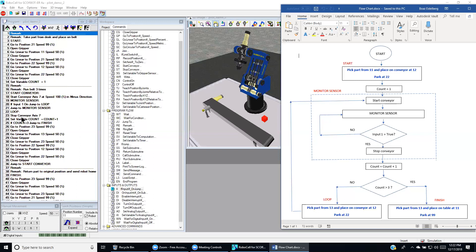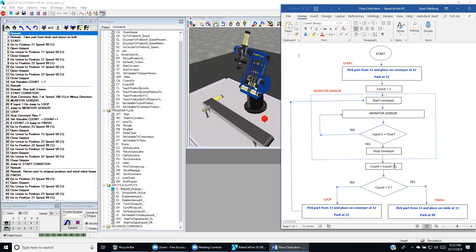Once we are on the outside of the loop, we come over here to stop the conveyor the same way as over here. And then we set the counter to add one digit. Count equals count plus 1.